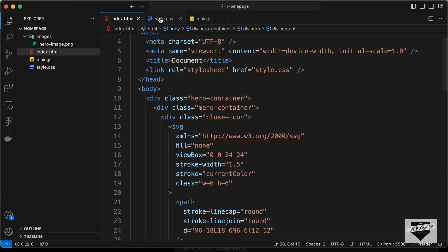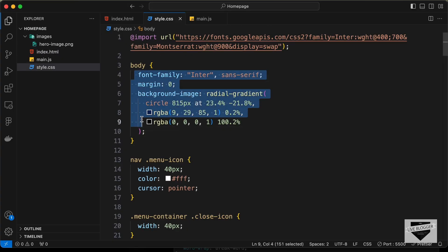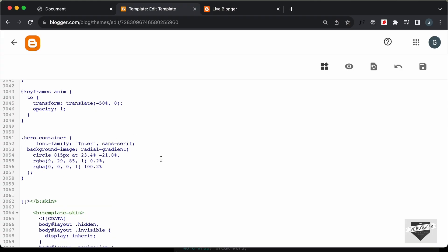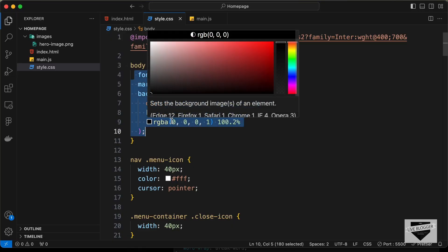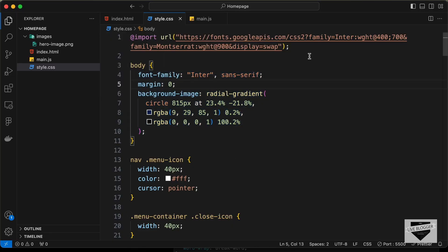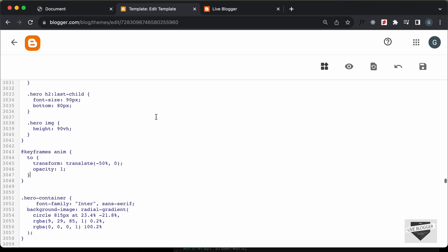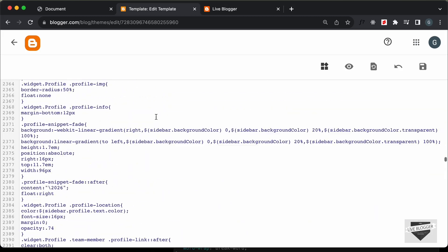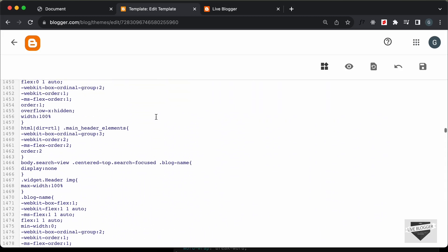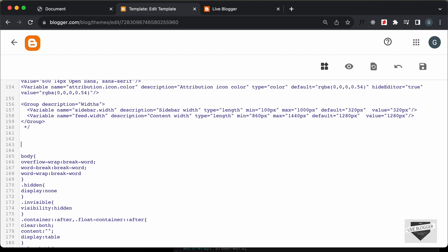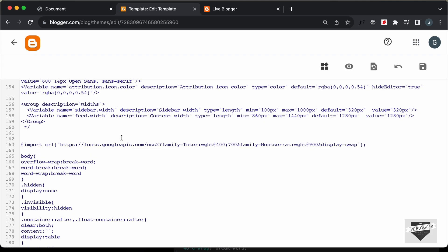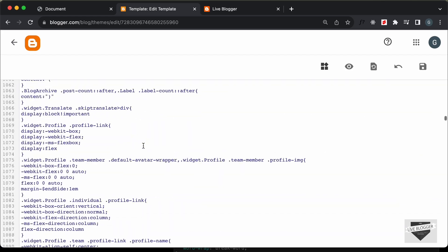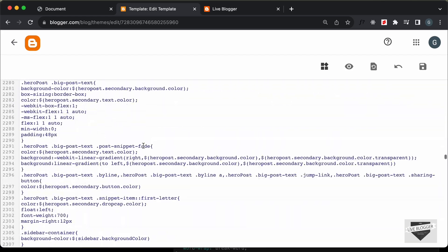Let's go back and paste the CSS from the body into the hero-container selector. We don't need to add the margin. The next thing we need to do is copy the font import and paste it at the top of the CSS — at the very beginning where the CSS starts. Now the last thing we need to do is add the JavaScript. Let's scroll down to the end of our theme code, and just before the body ends, let's create a script tag.